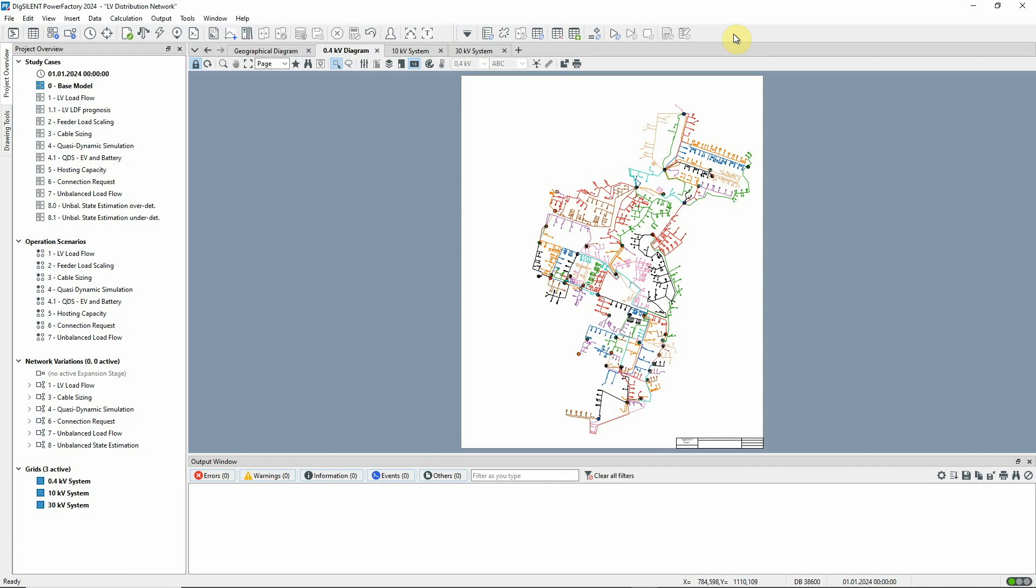In this video, we'll introduce the base model network used in the LV distribution network example project.